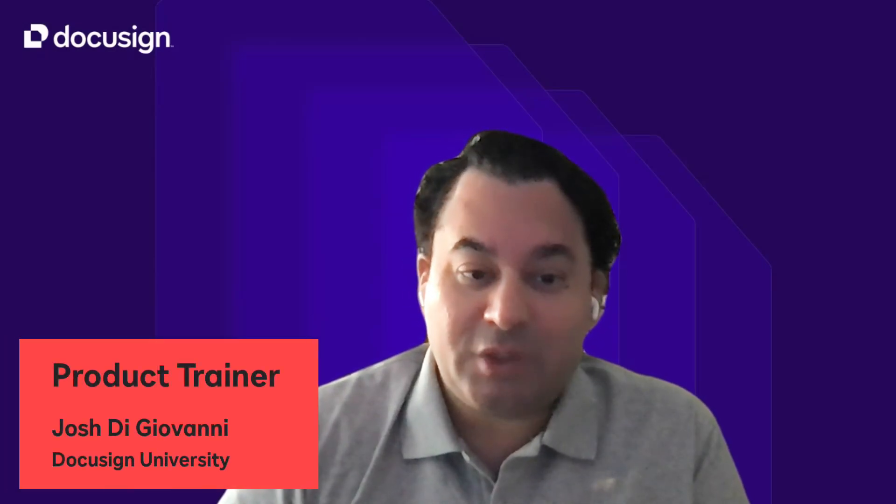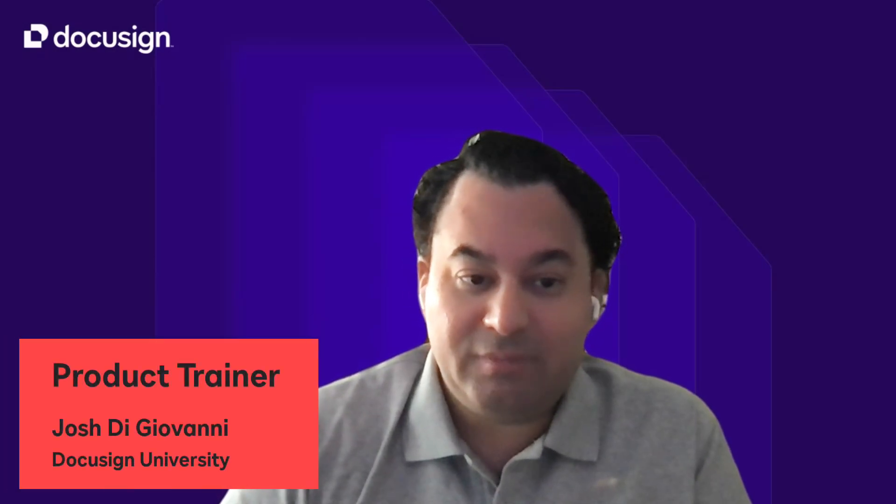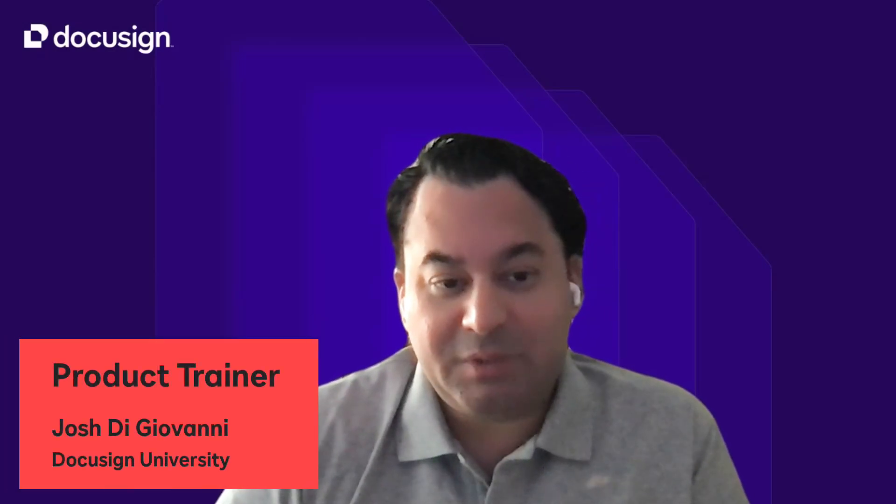Hey everyone, I'm Josh from DocuSign University, and welcome to Training Tips, where today I want to talk to you about one of the advanced recipient actions called Specify Recipients.